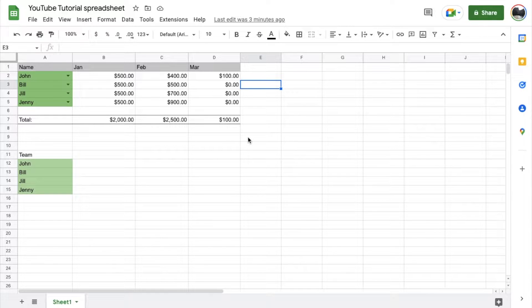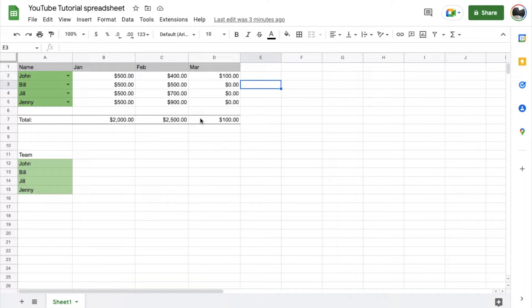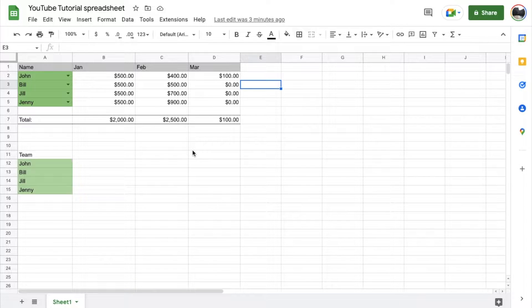Hey there, friends. In today's quick tutorial video, I'm going to show you how to add cells together. It's actually super simple. Let's do it right now.